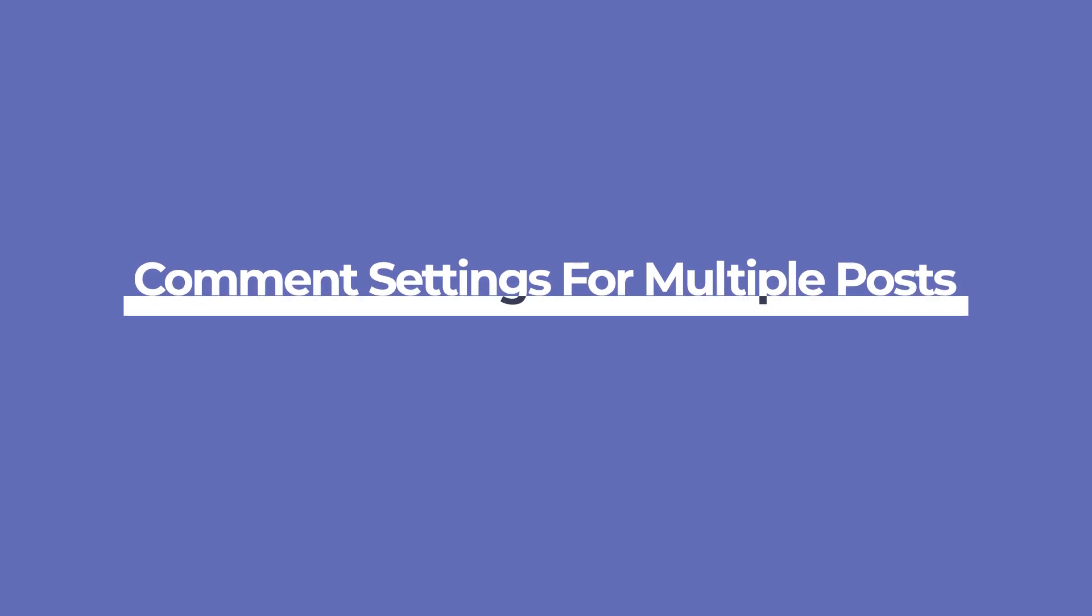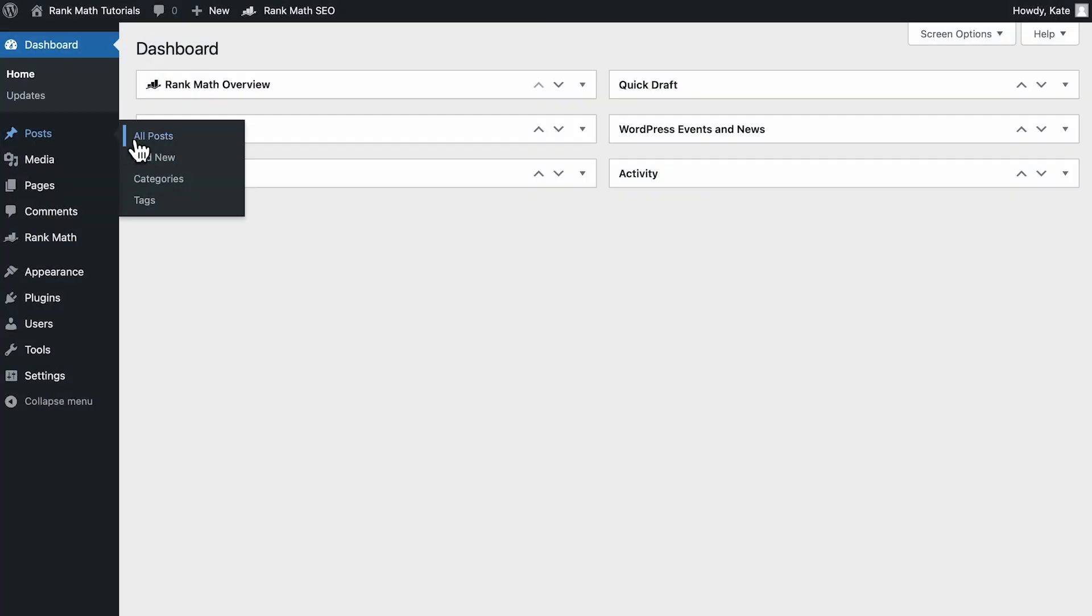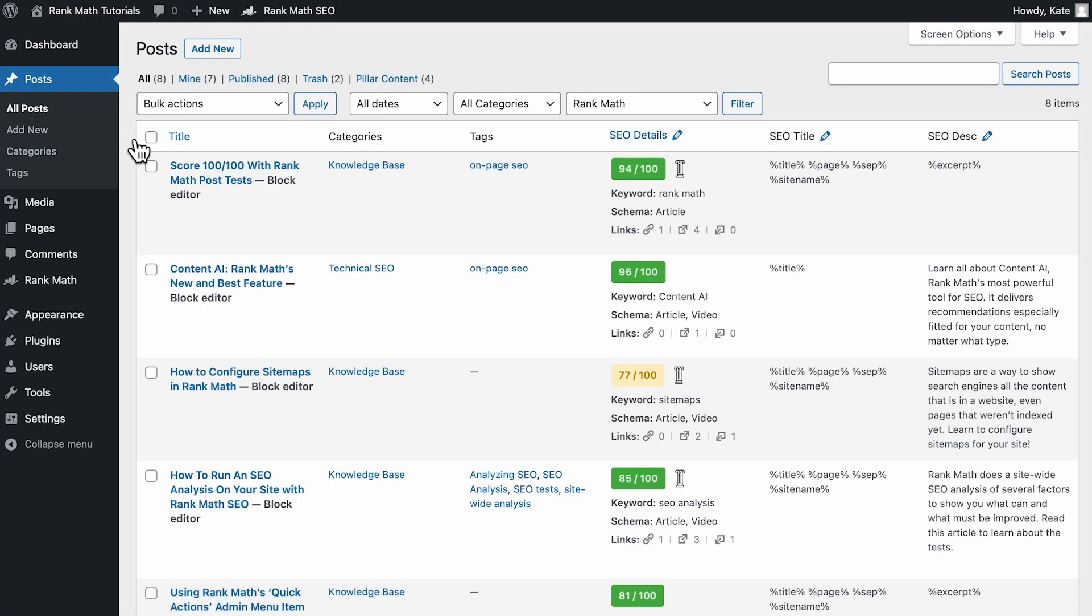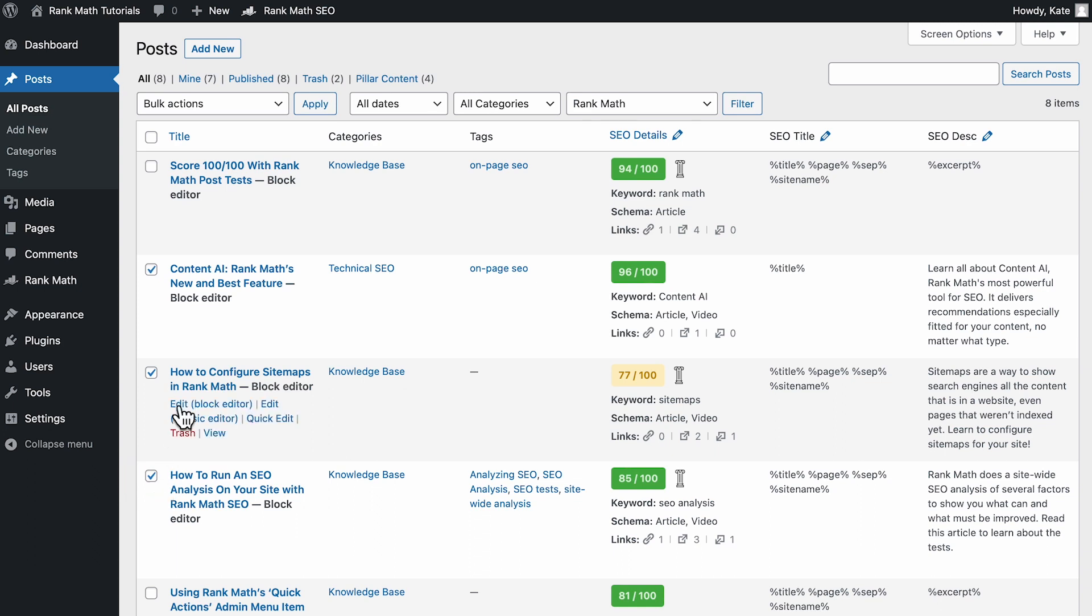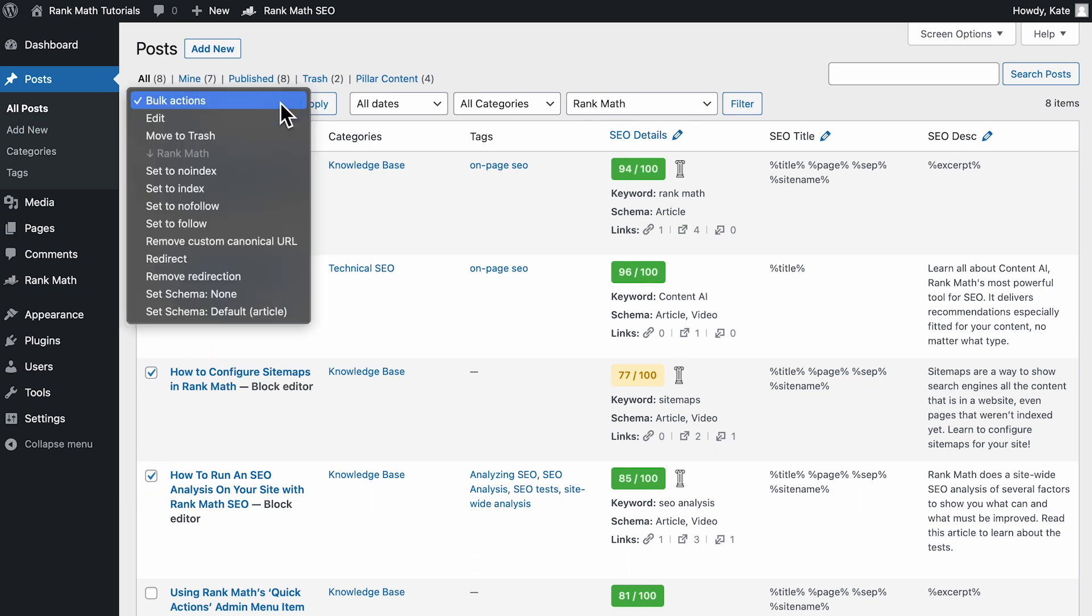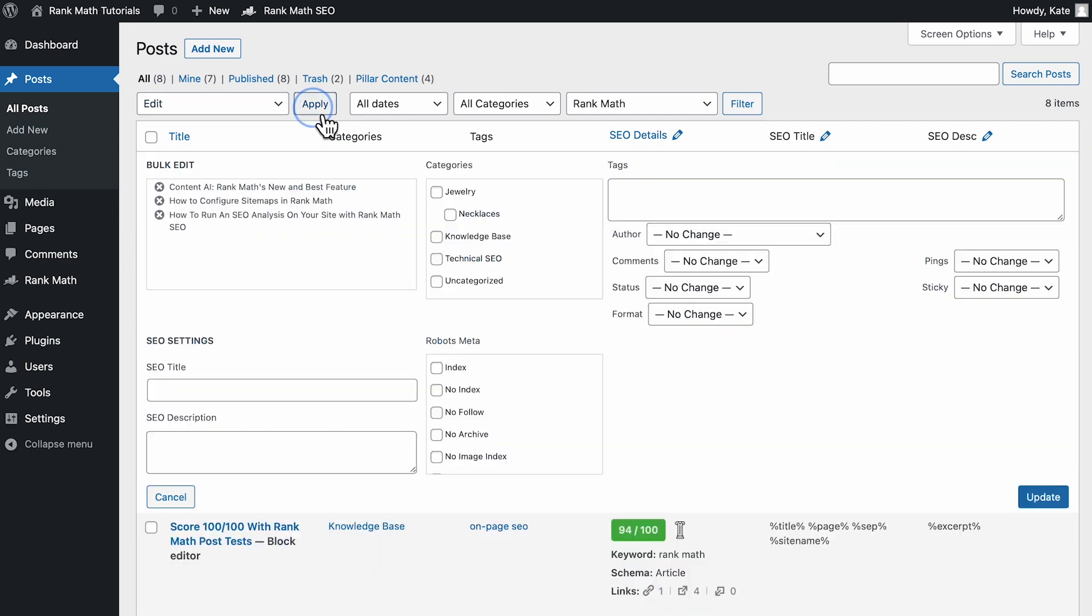You can also change the comments settings for several posts at once. In your WordPress Dashboard, go to Posts, All Posts. Select the checkbox next to each post that you want to change the comments settings for. On the top of the page, open the Bulk Actions drop-down menu, select the Edit option, and click on the Apply button. The Bulk Edit screen will open.